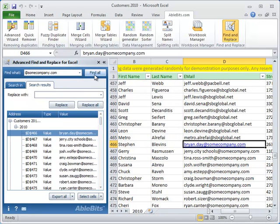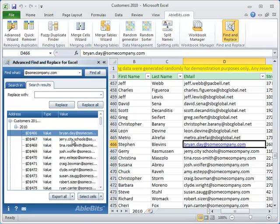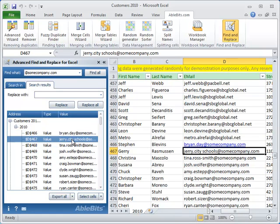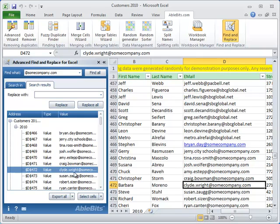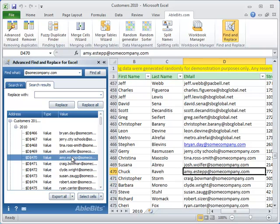In a couple of seconds you'll see all the search results in a handy tree. Let's look at the results. When you highlight an entry in the search results, the add-in navigates to its original location and selects it in your worksheet. You will immediately see where exactly the found data are located.